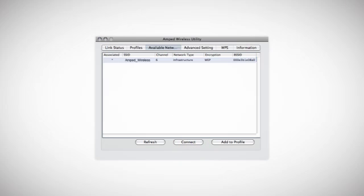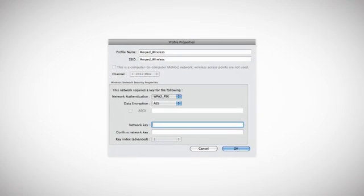If the network you are trying to connect to is secured, you will be prompted to enter a security key. Enter the security key, confirm the security key, and click OK.